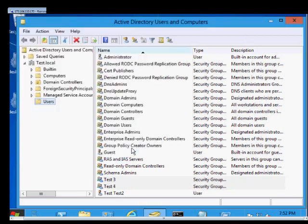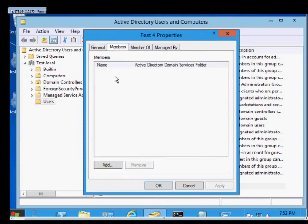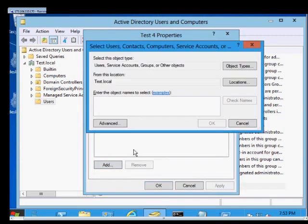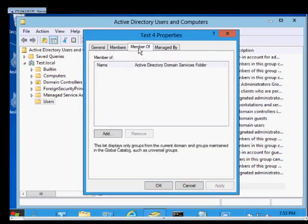When you're done, go ahead and click OK. You can double click on that group, and you can add other members into that group, or you can also make it a member of another group.